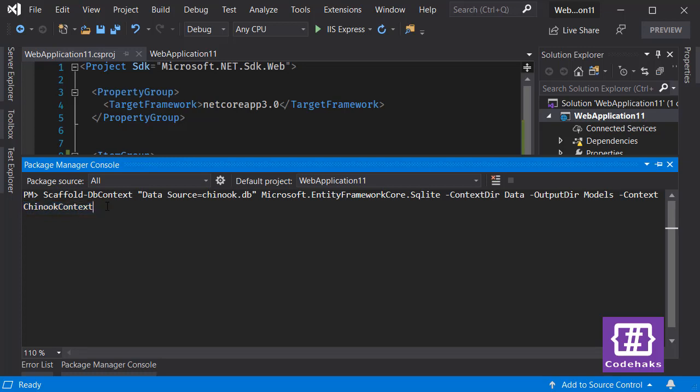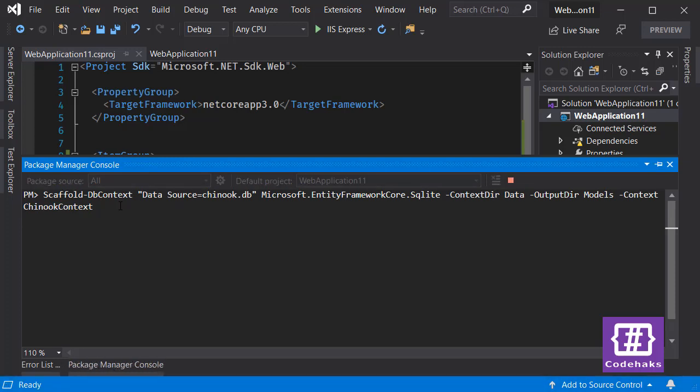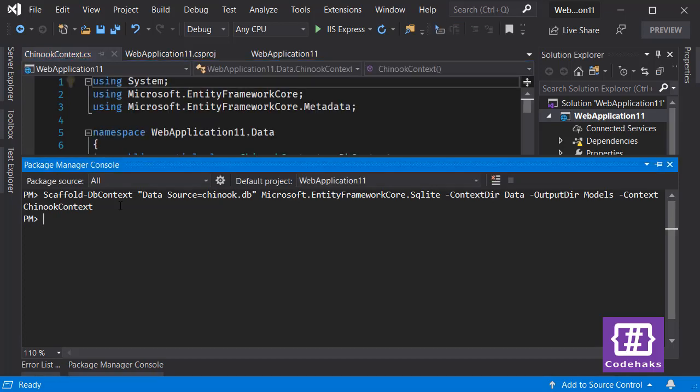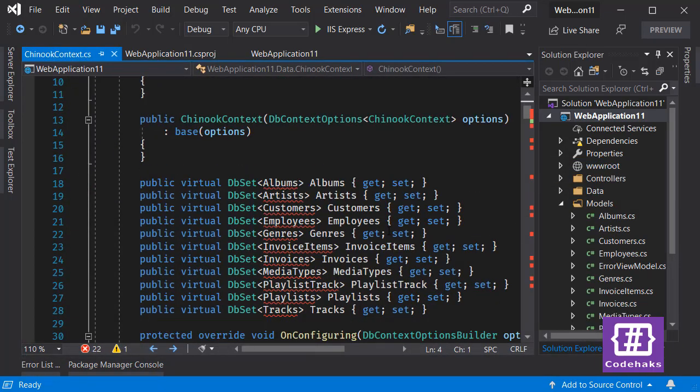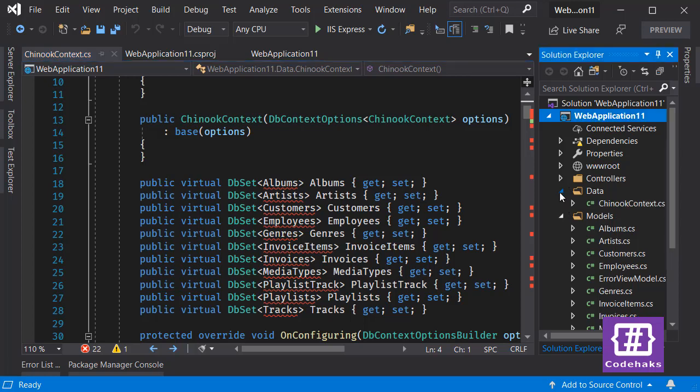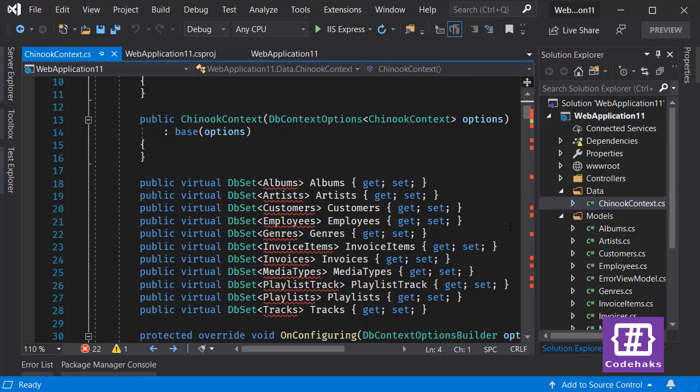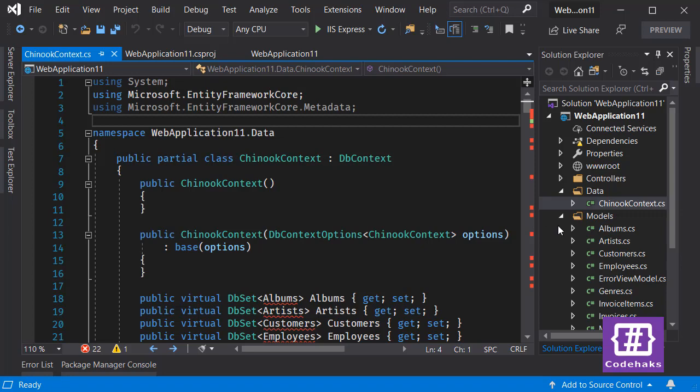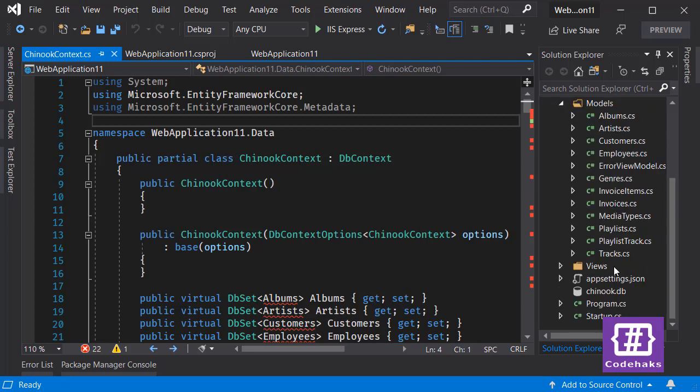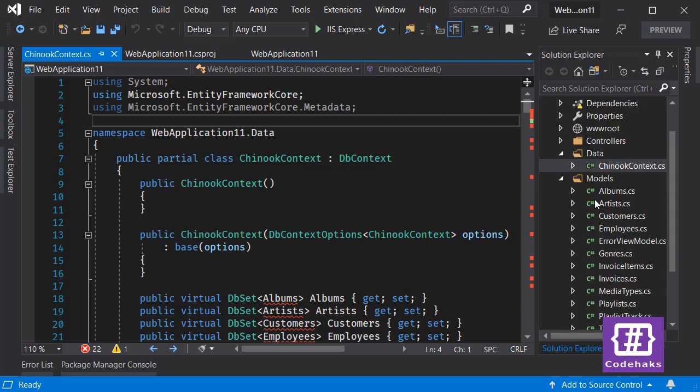Now let's run this command and see what happens. It takes a couple of seconds, and then you can see all the generated files inside your project. Okay, it's done now, and as you can see there's a Data folder here and the DB context showed up here. Also we have all models in another separated folder.